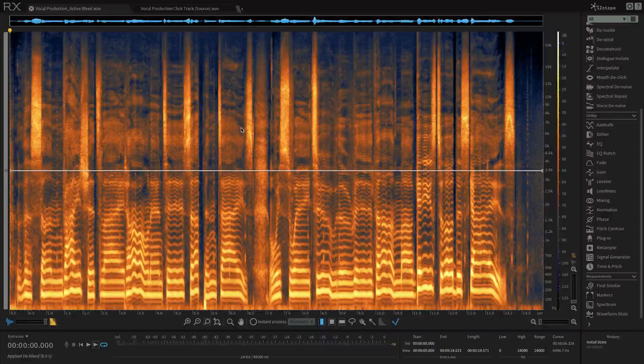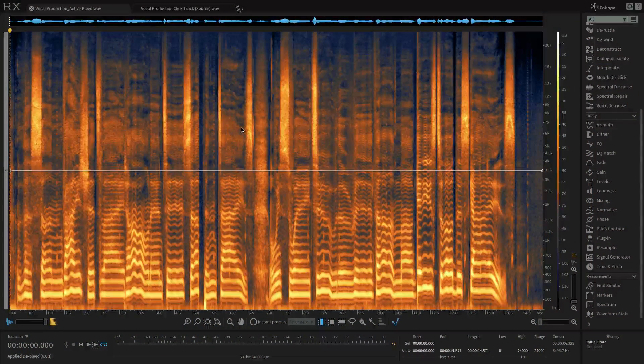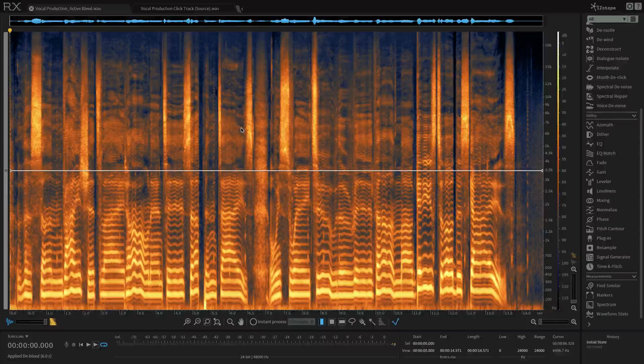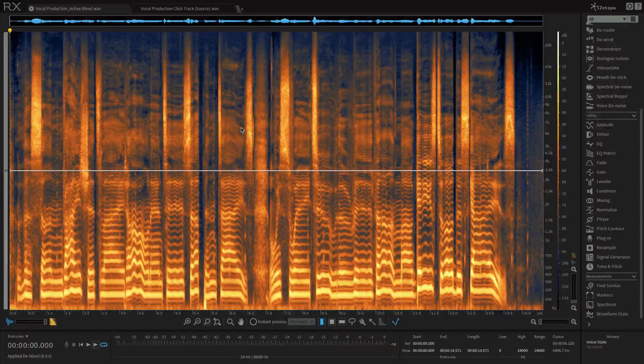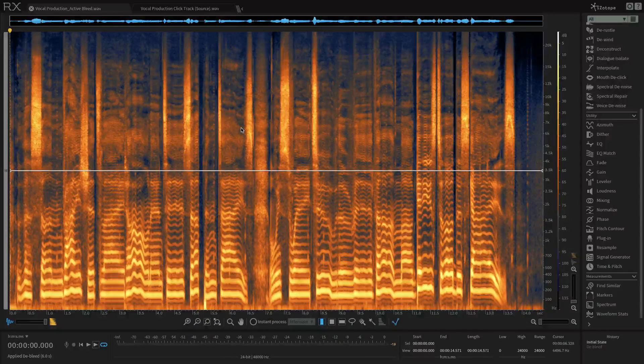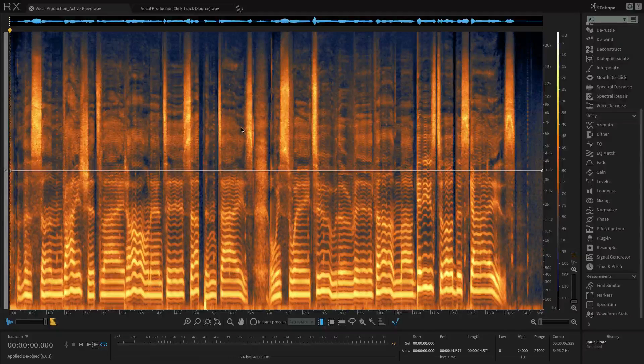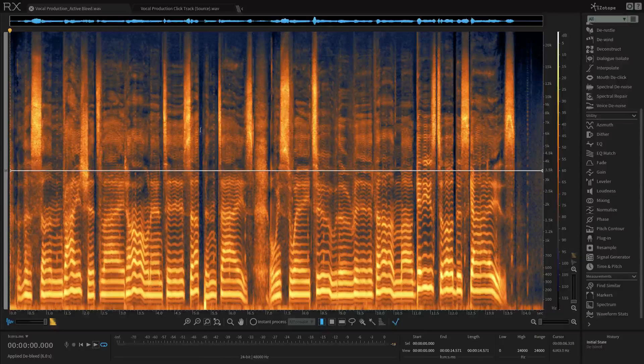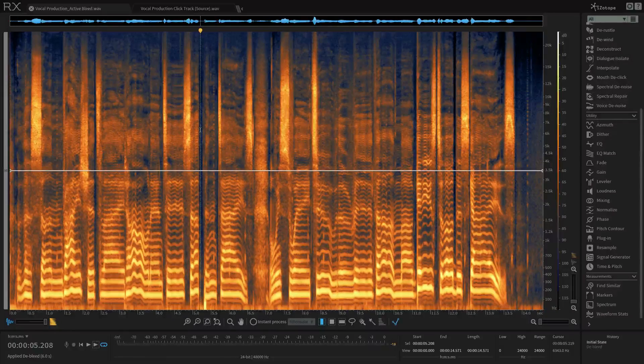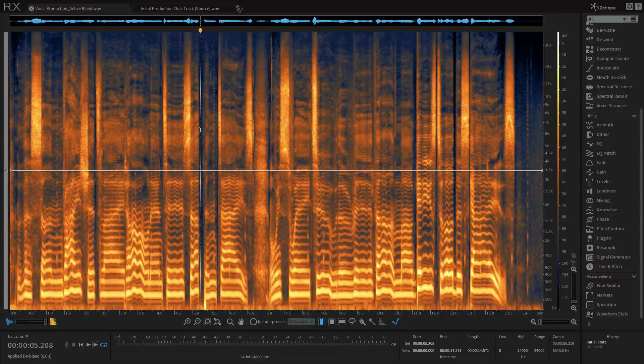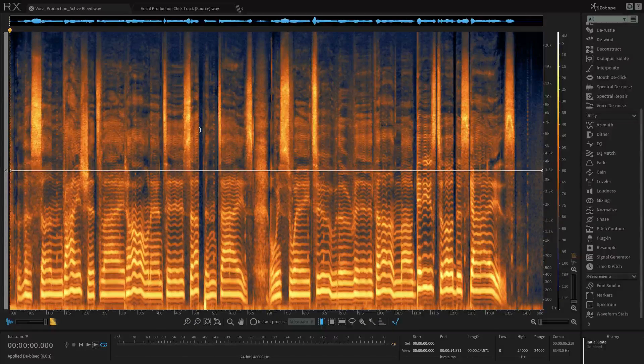So De-bleed reduces the leakage of one signal into another, such as when vocals bleed into a guitar microphone or when a click track is fed into headphones and then that bleeds into an open mic, and that's exactly what I have here for this sample. In the recording I'm about to play, we're going to hear a male vocal that has a faint clicking sound on it. Let's see if you can hear it.